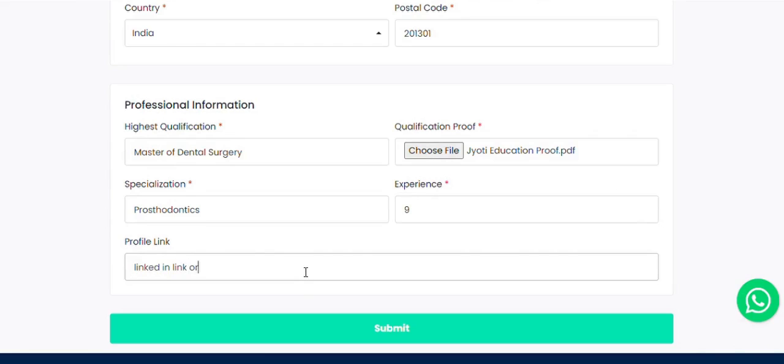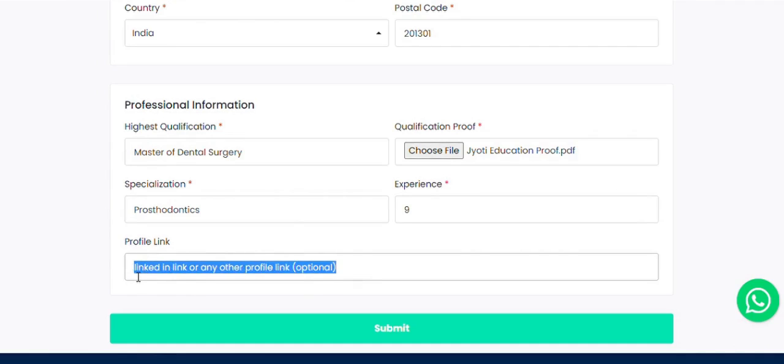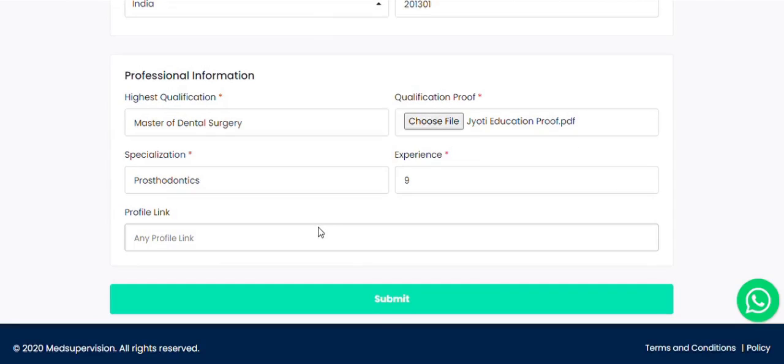Click Submit when all details are properly filled. Form submission will take a few seconds as documents are getting uploaded. Then click on back to the dashboard button.